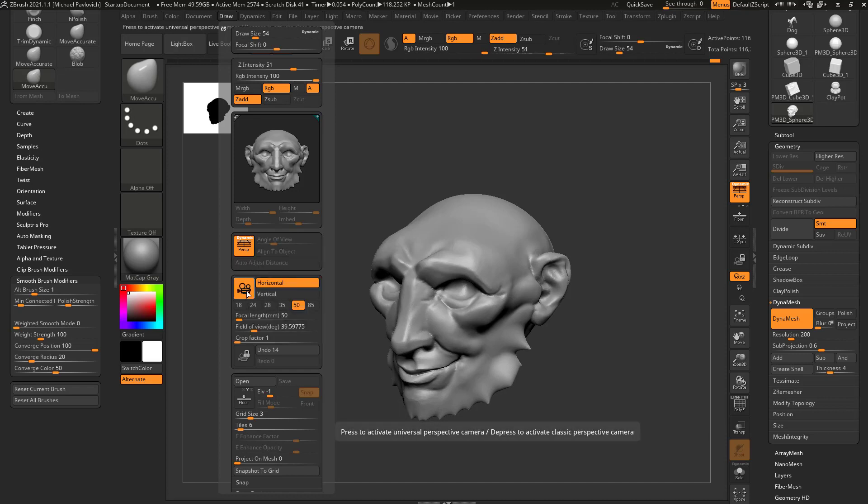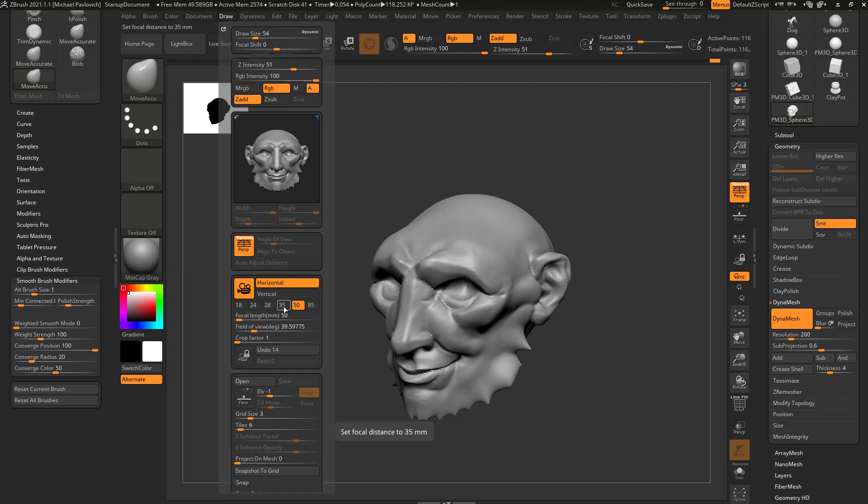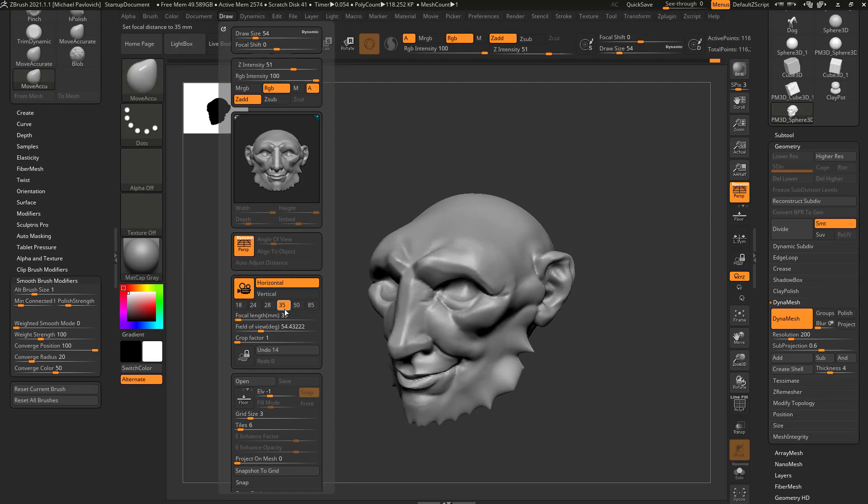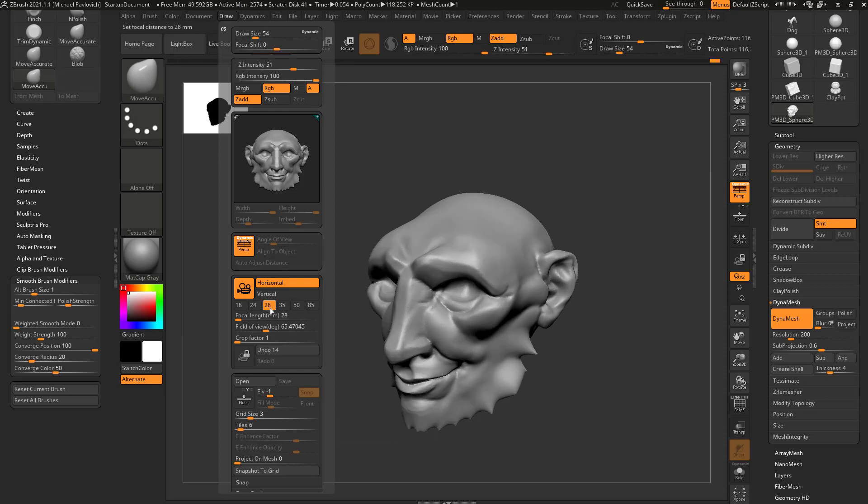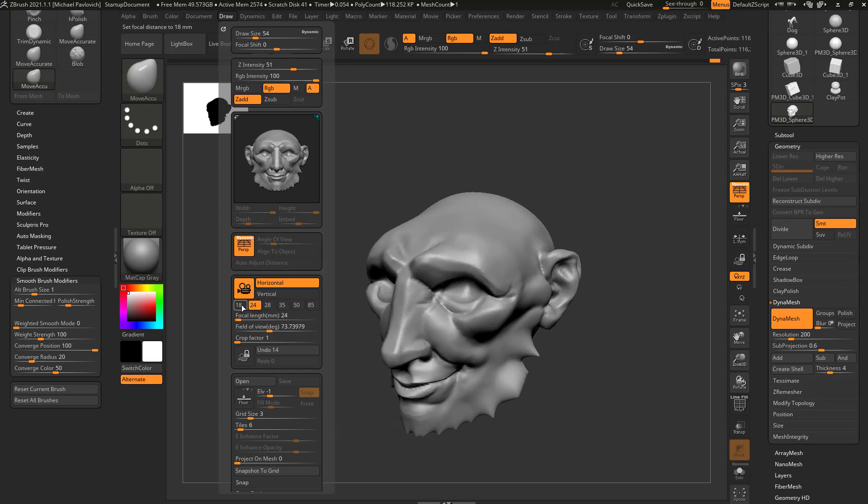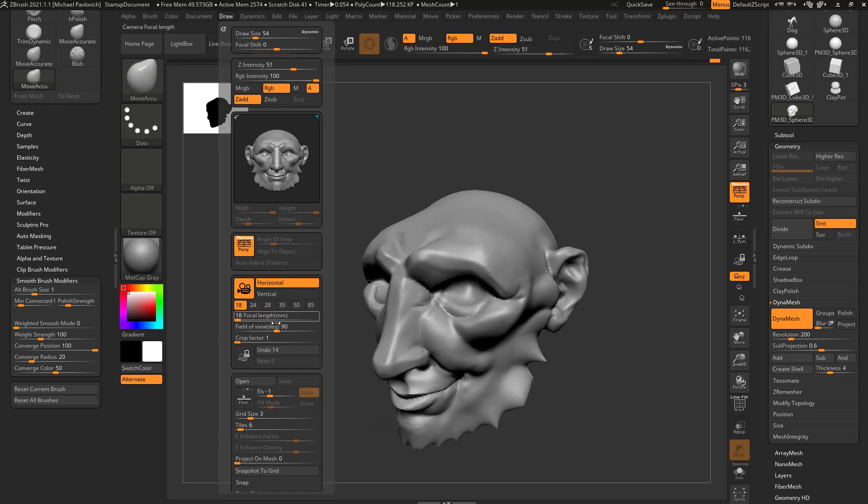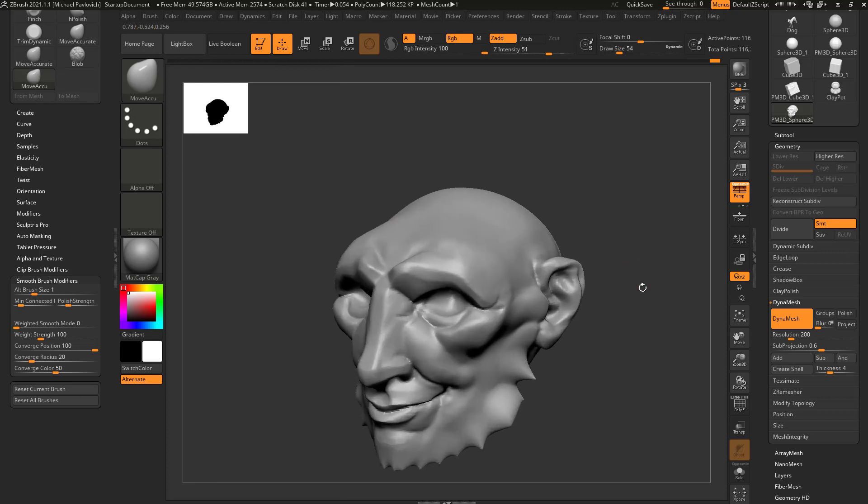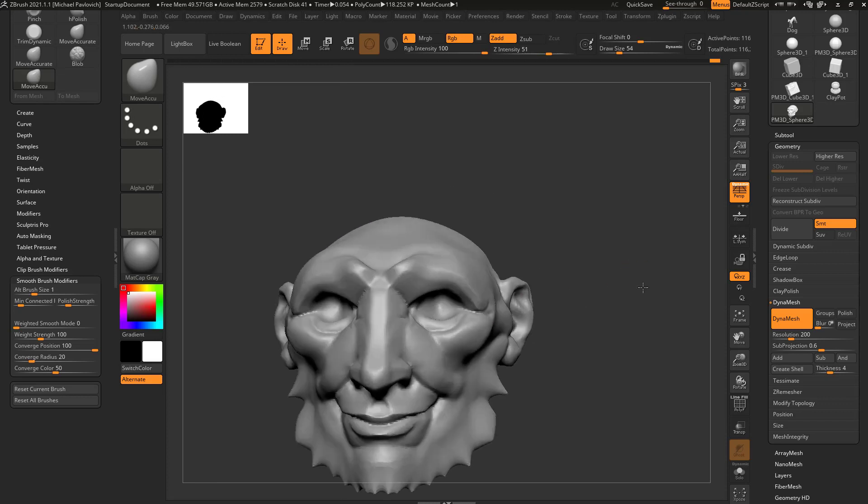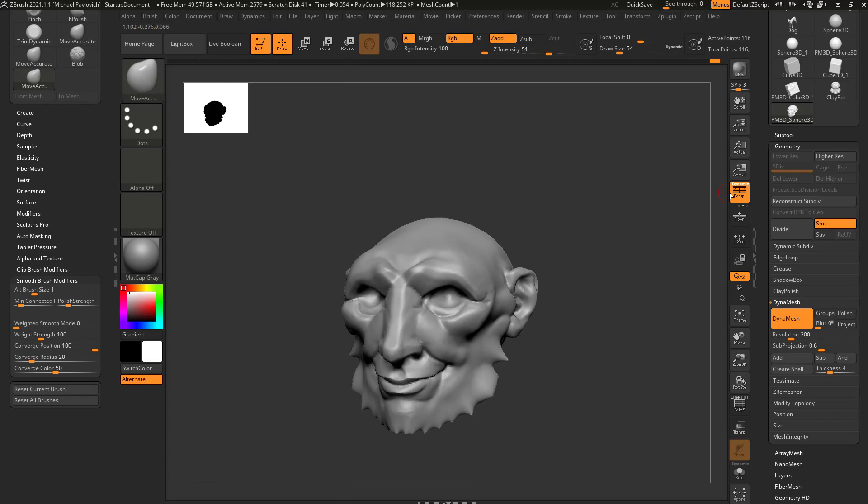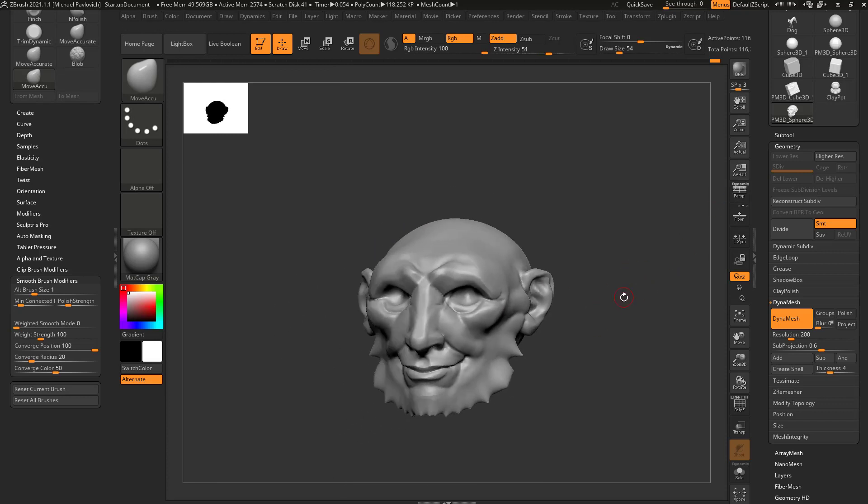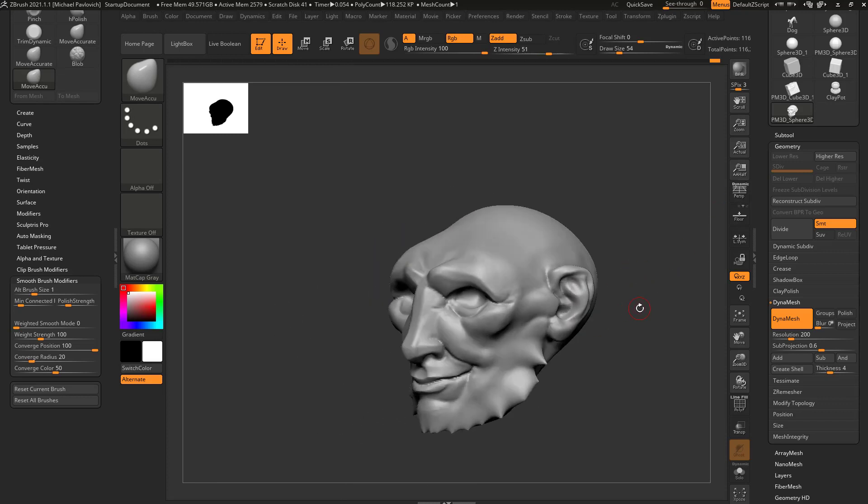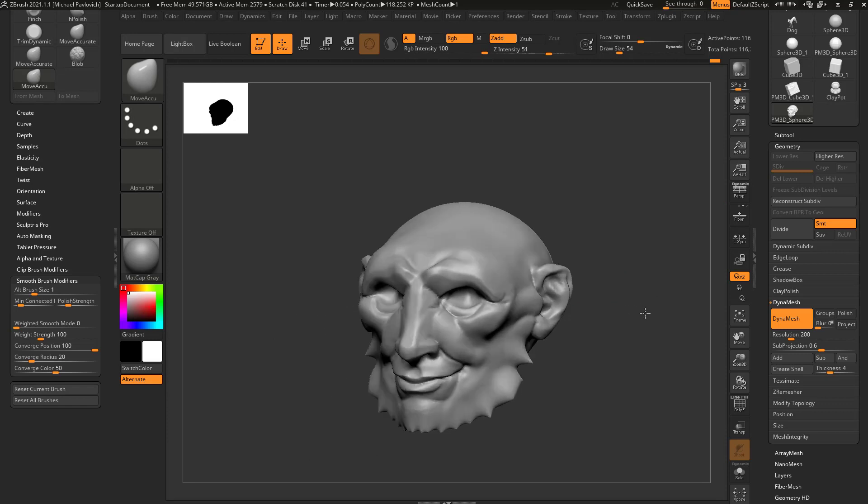Generally, we just leave the universal on. If you want to, especially if you're matching reference that's like, we shot this with a 35 millimeter camera, you can go ahead and choose 35 or 50 or 28 or 24 or 18 or just dial in your focal length there. But generally I'll just leave this at 50, sculpt in perspective mode, or just turn perspective off and continue working.